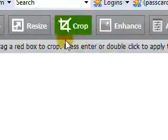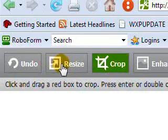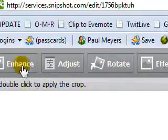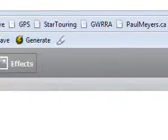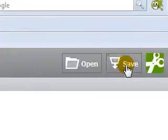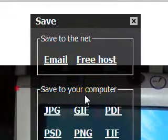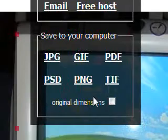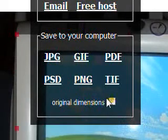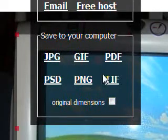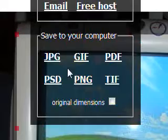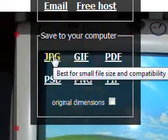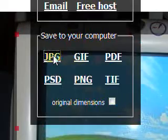At that point I'll save that. And you can save it to a bunch of different things. Save it to the net or you can just save it to your computer. I'm just going to choose to save it to my computer under the JPEG format.